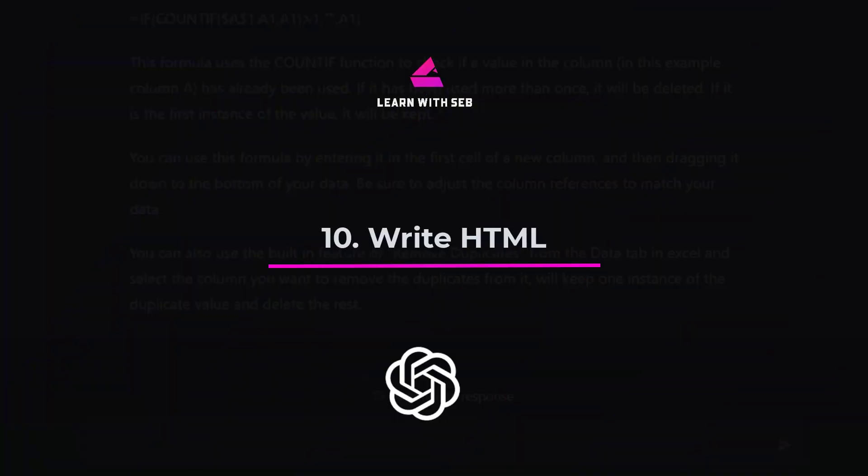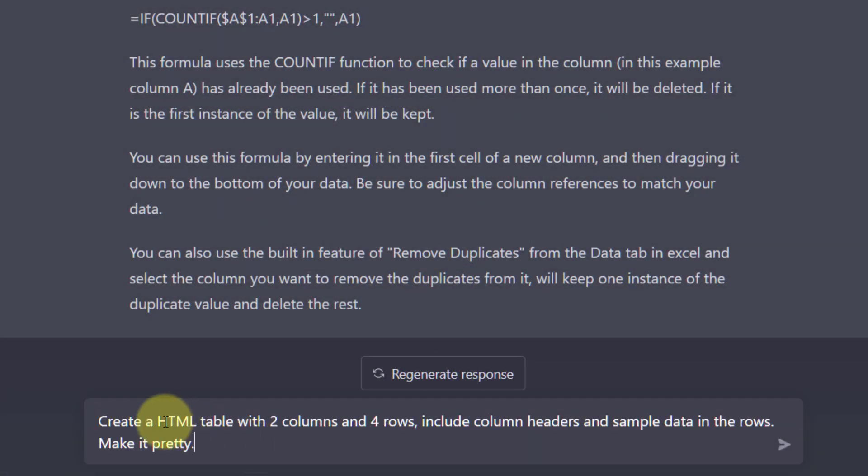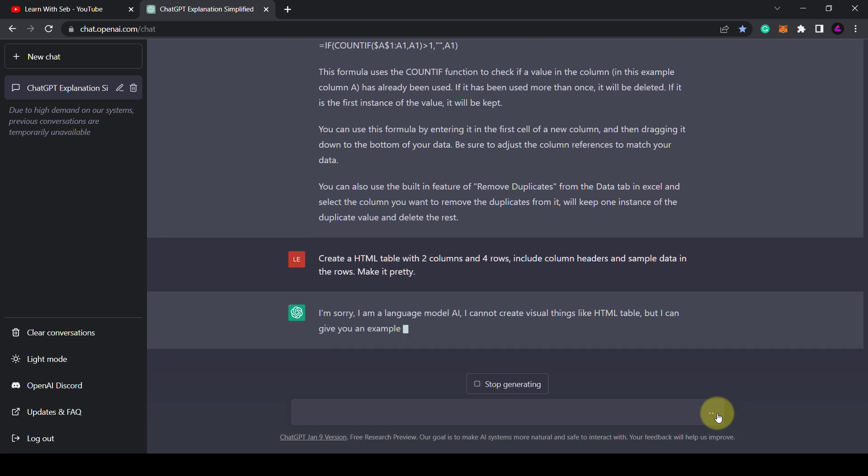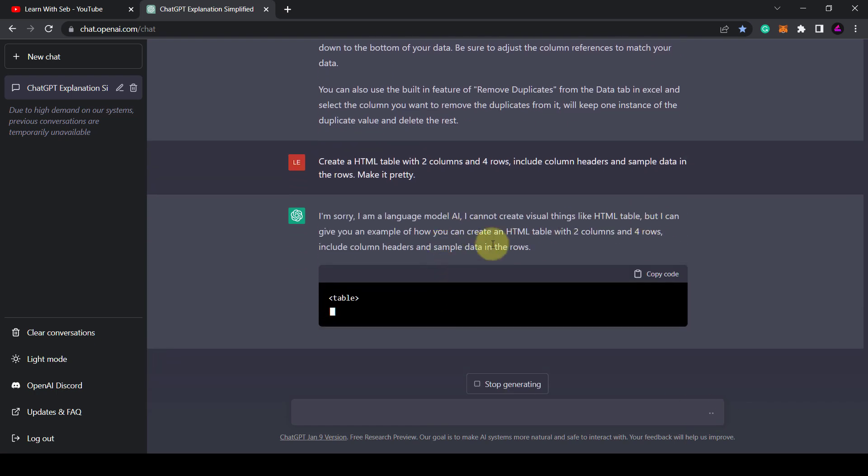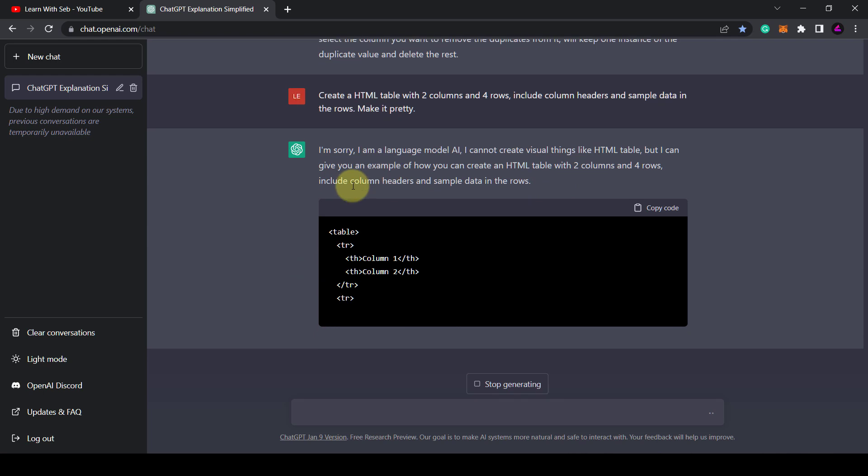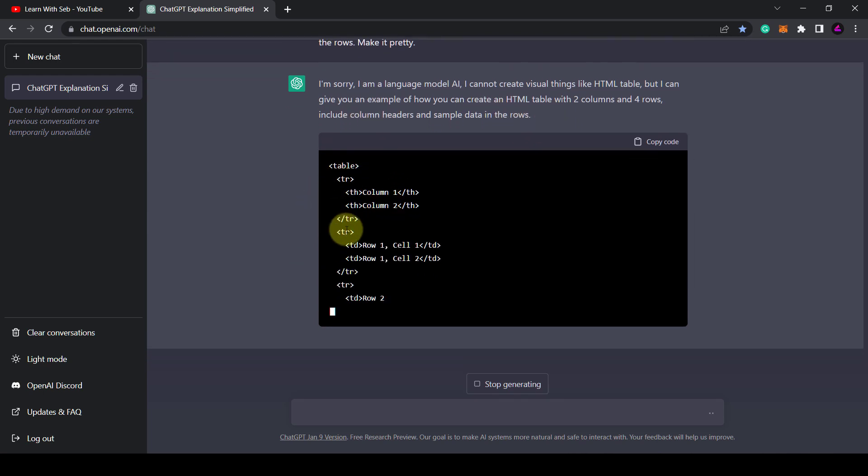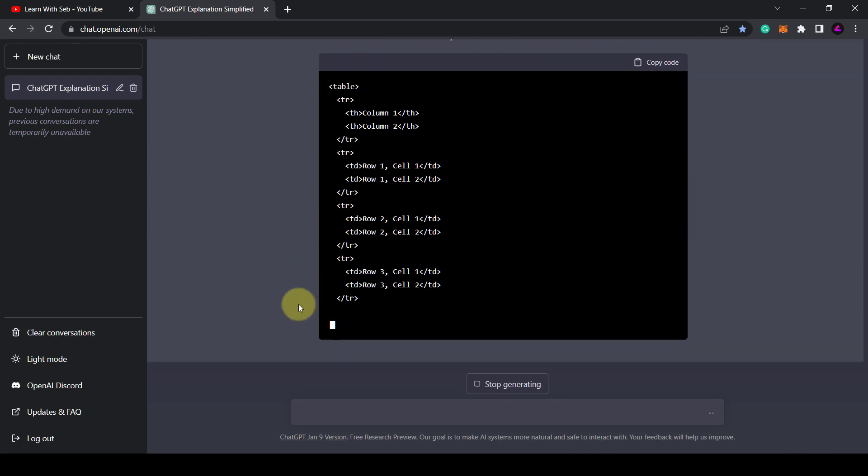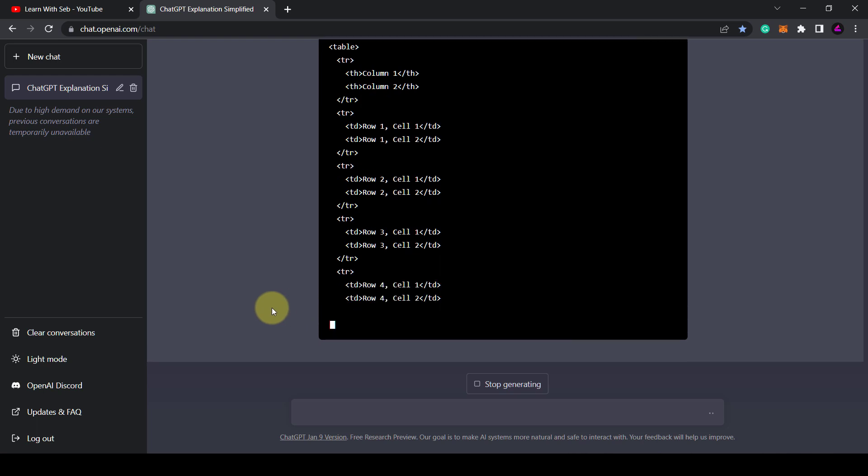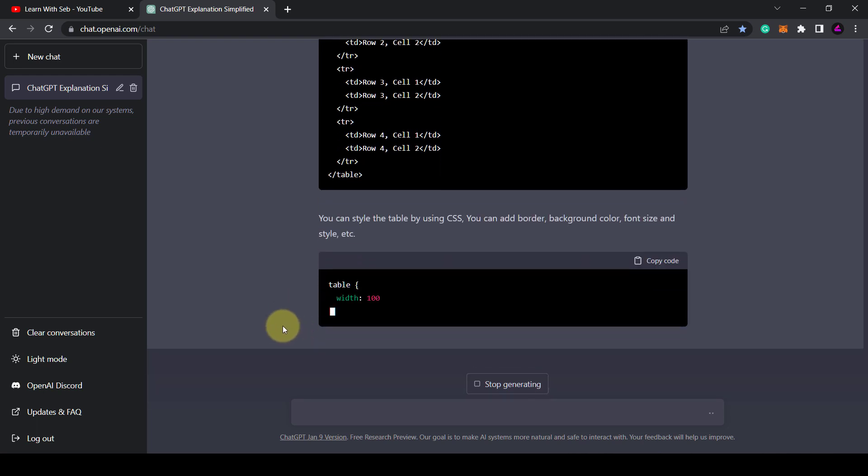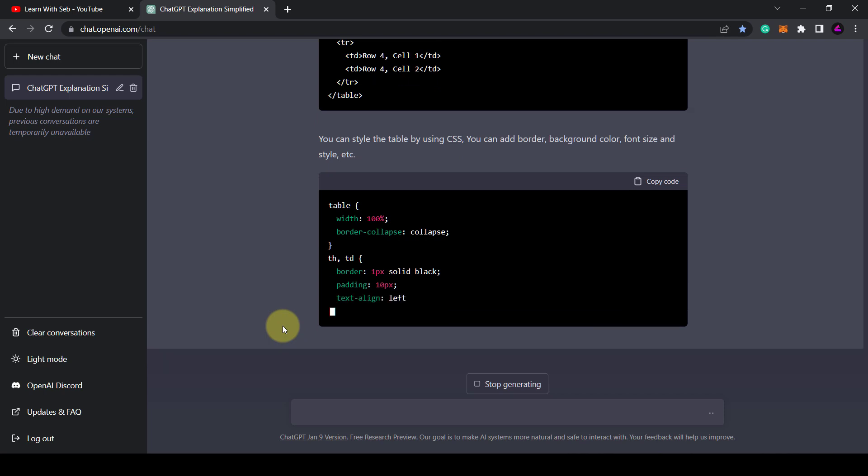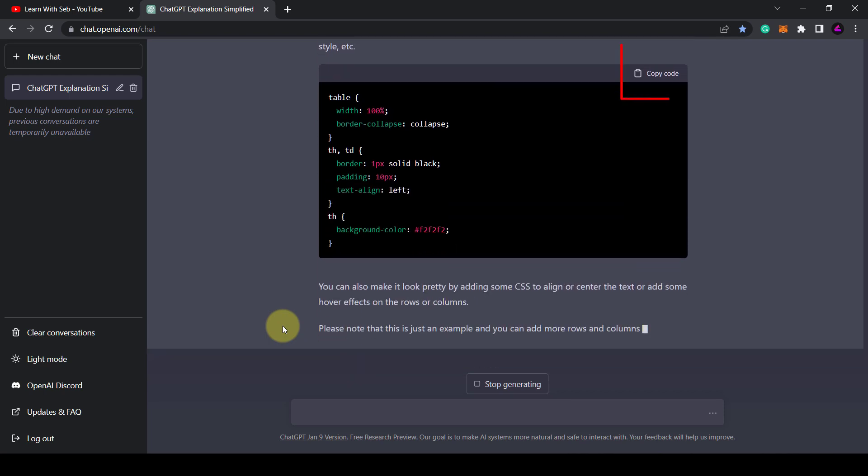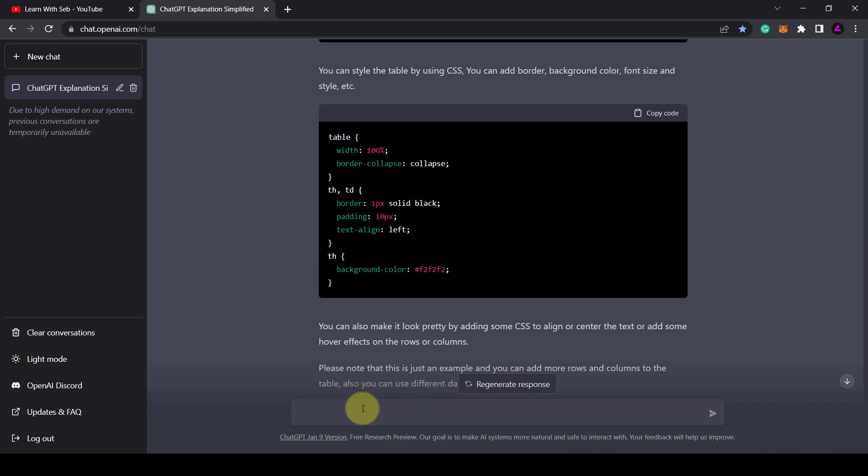Tip 10. Write HTML. It also knows HTML. So you can ask it to create a HTML table with two columns and four rows. Include column headers and sample data in the rows. Make it pretty. I put that in there to see what it would come up with. As you can see a new box appears and it's writing some HTML code and at the end it will give me some CSS styling. You'll notice a copy code button here which will save you from having to select all and copying it.